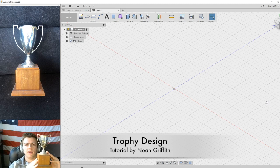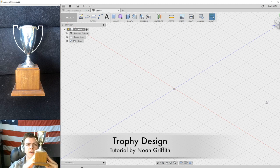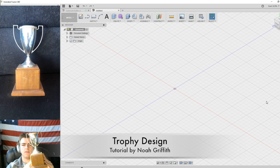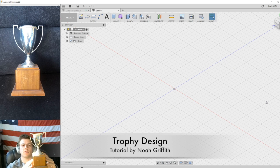In this video I will be explaining how to design a trophy in AutoCAD. The program I will be using is called Fusion 360.